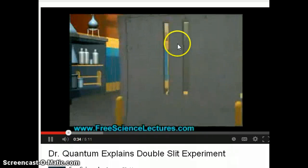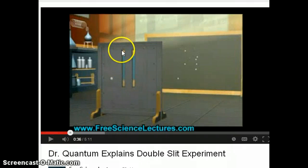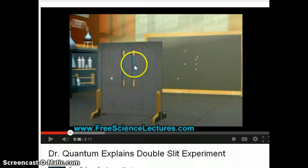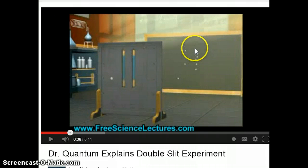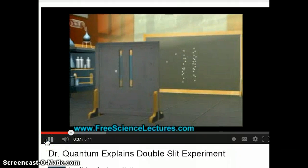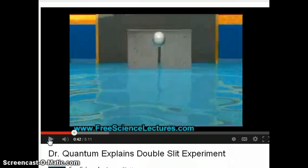Now if you shoot particles through two slits, what you expect is that some of the time the particle goes through one slit and some of the time through the other. If you do this over a long period of time, you should see two patterns on the detector — one for each slit — and that's what we expect for a particle.